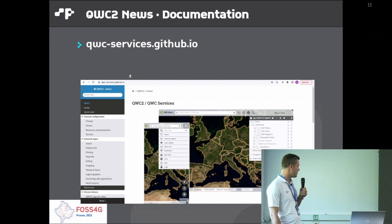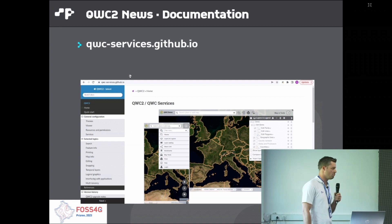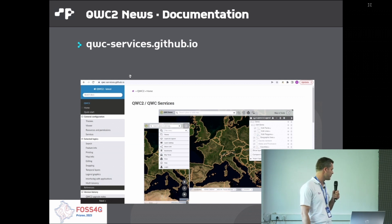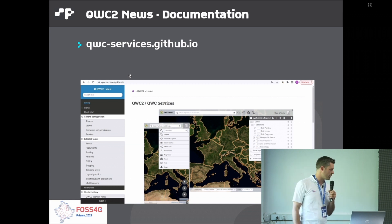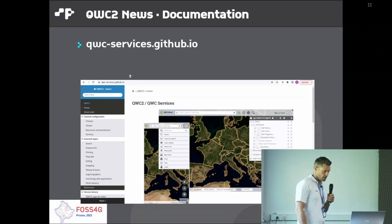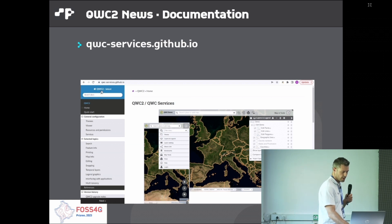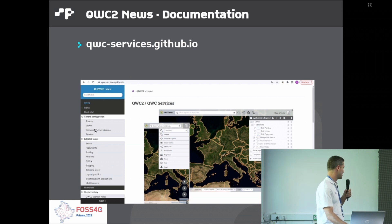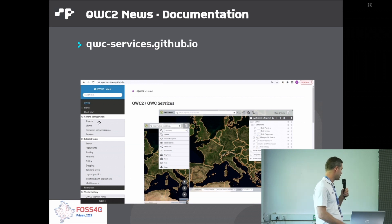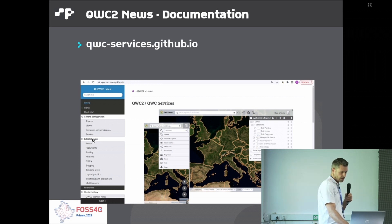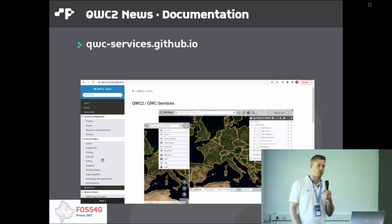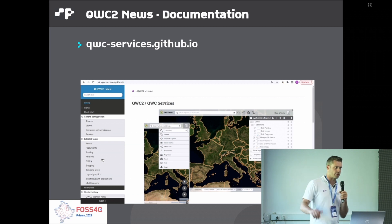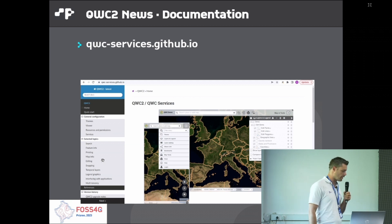Something that may have been lacking in the past is complete documentation. We've worked a lot on this in recent months, aggregating documentation from the various repositories into a single page. There's a general configuration chapter covering domain configuration files, and a new block of selected topics that walks you through how to achieve specific results in the client in an easy-to-understand way.